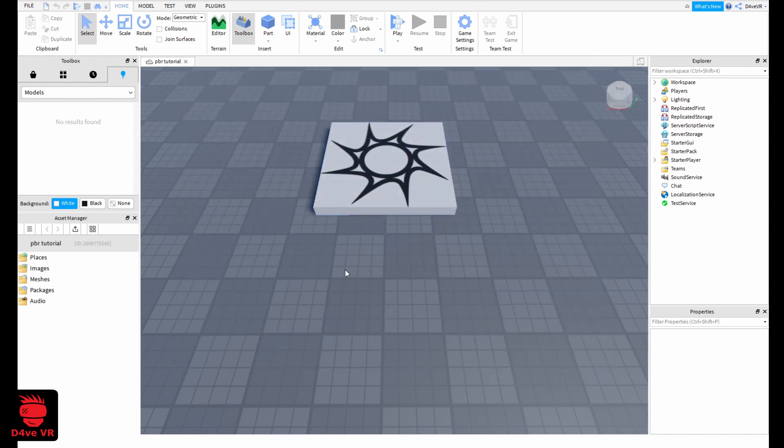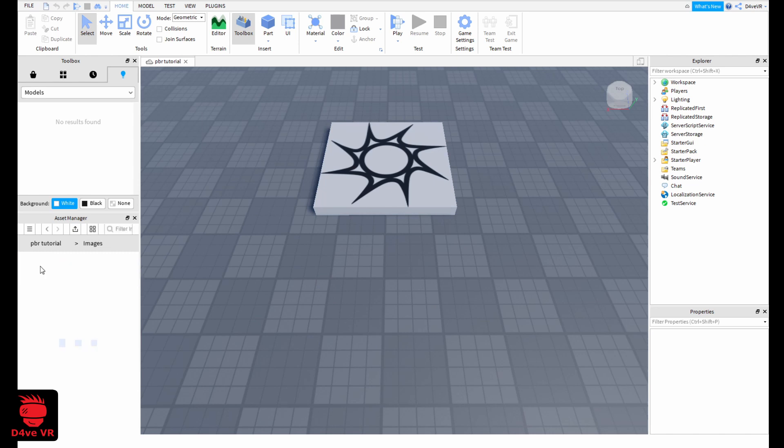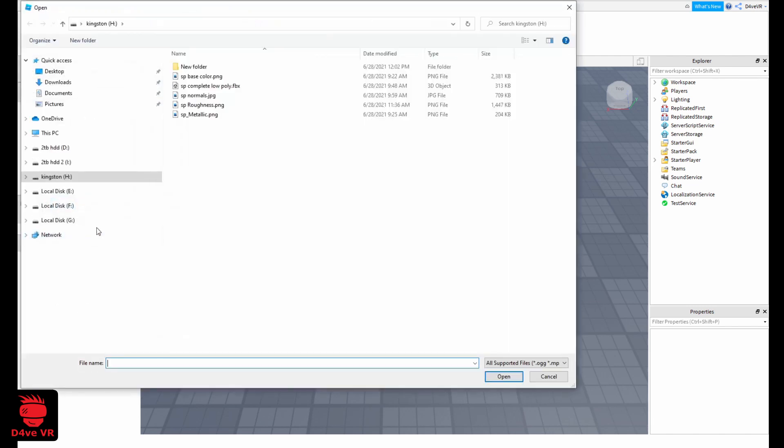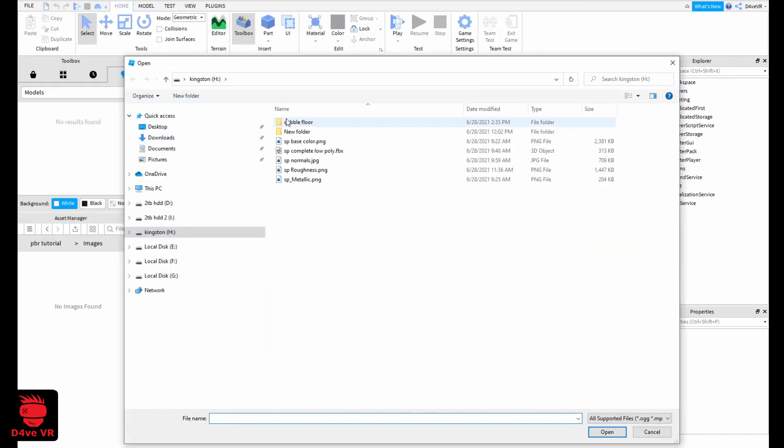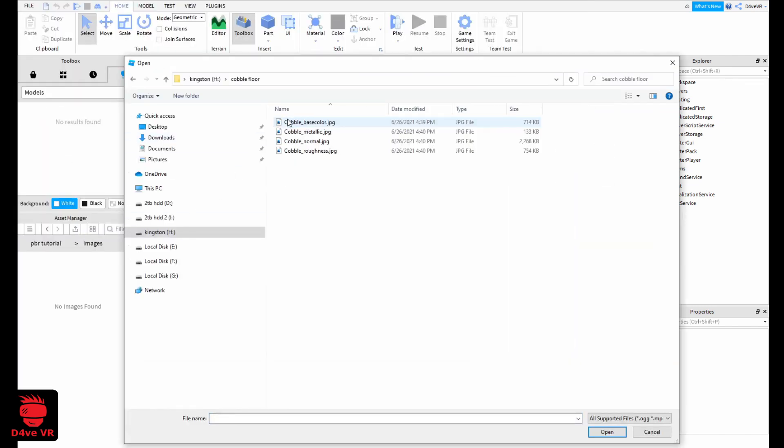Now that the game is published we can import the textures to our game. Click here in bulk import. I'm going to import these four textures. The PBR materials for Roblox use four textures.